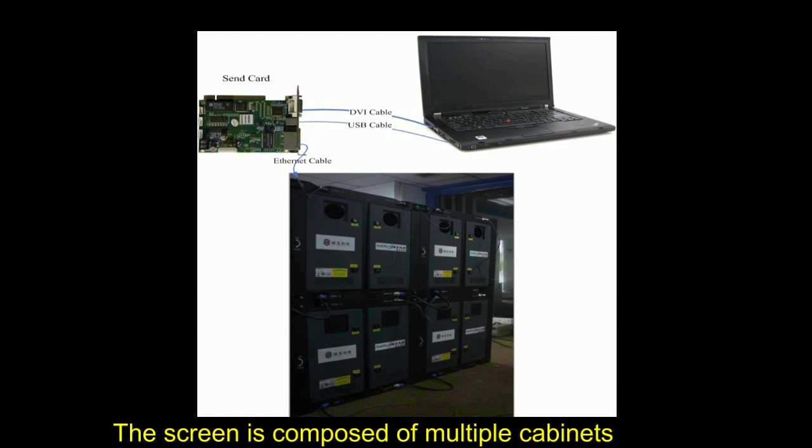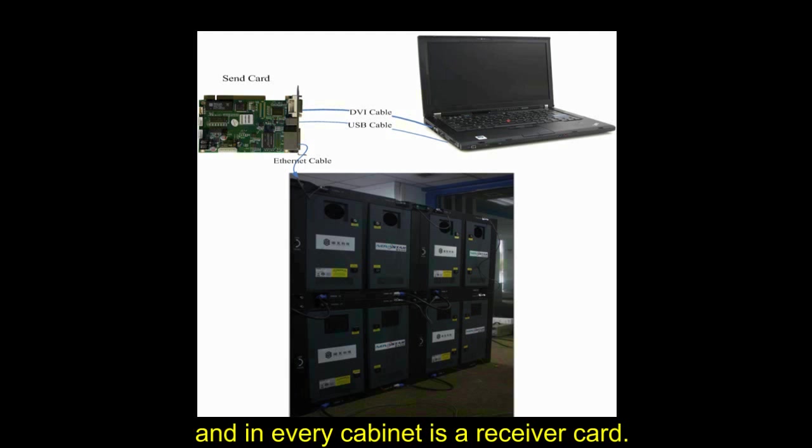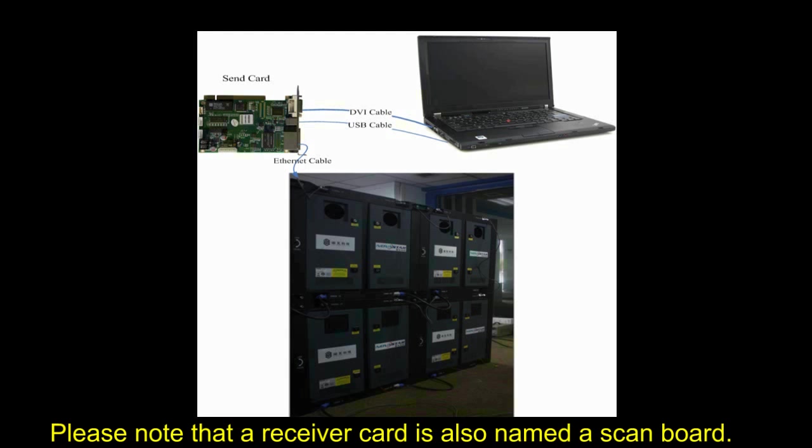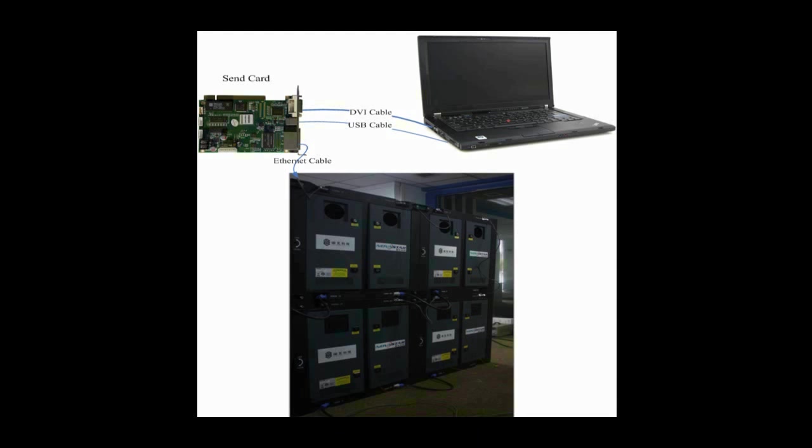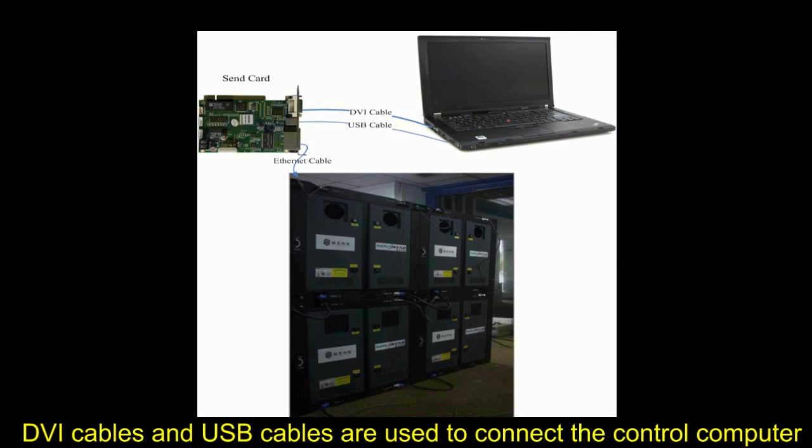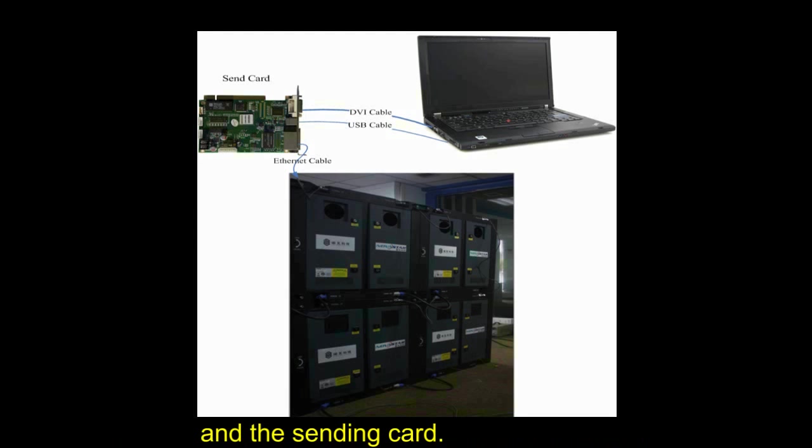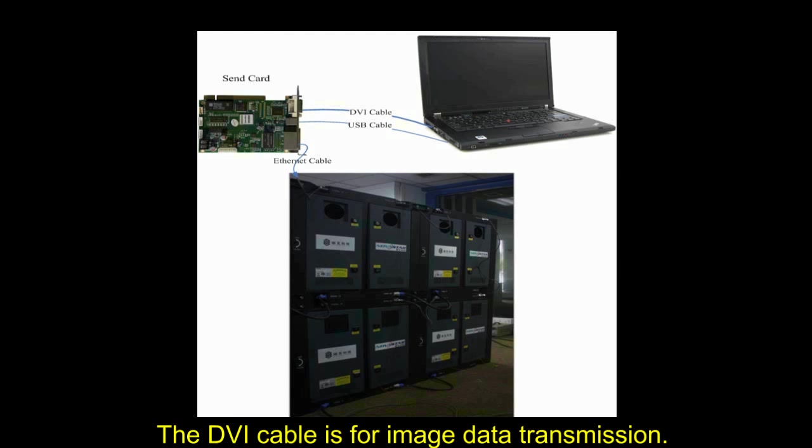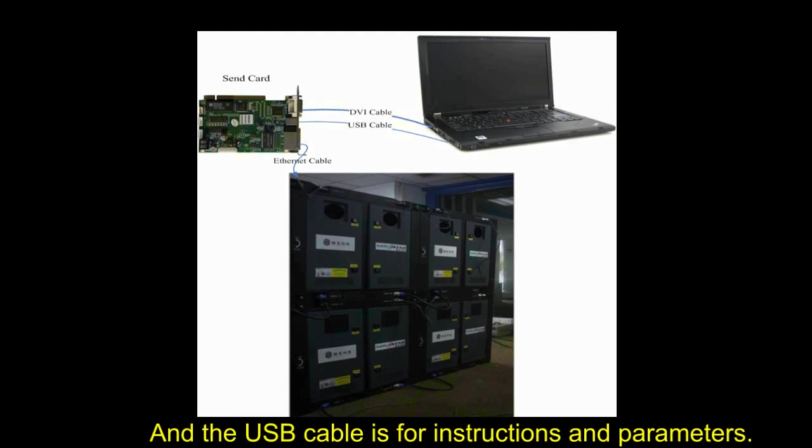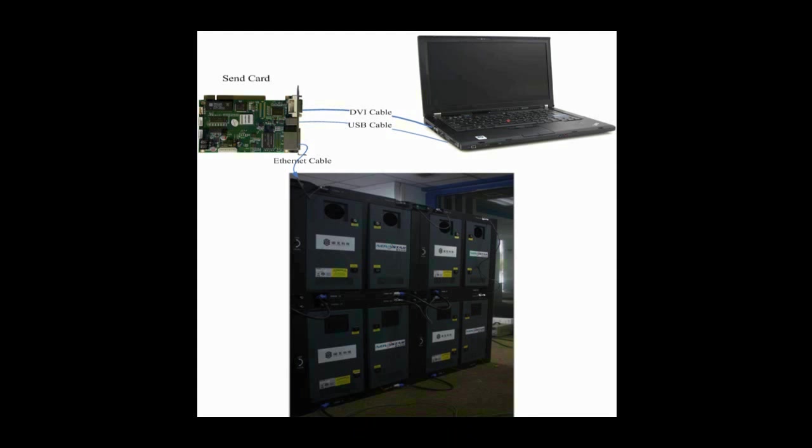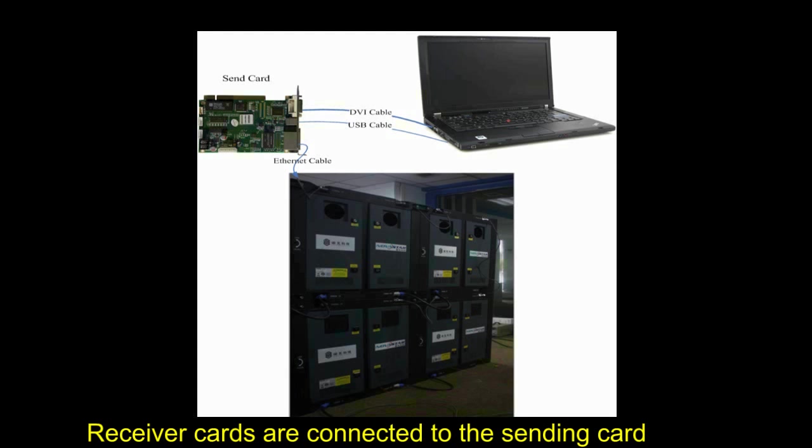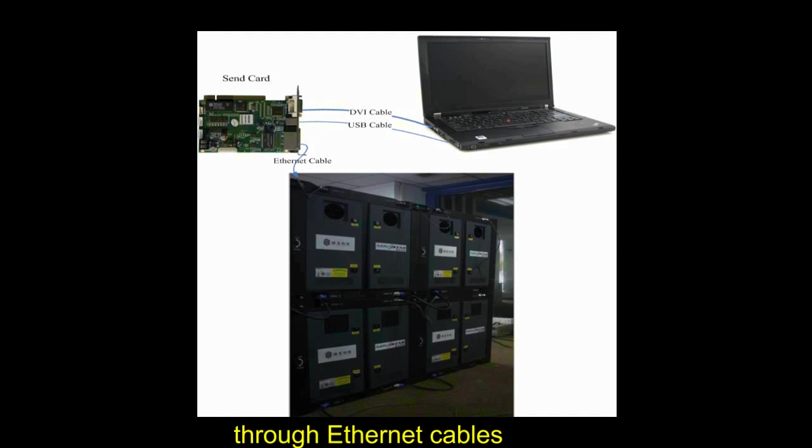The screen is composed of multiple cabinets and in every cabinet is a receiver card. Please note that a receiver card is also named a scan board. DVI cables and USB cables are used to connect the control computer and the sending card. The DVI cable is for image data transmission and the USB cable is for instructions and parameters. Receiver cards are connected to the sending card through Ethernet cable.